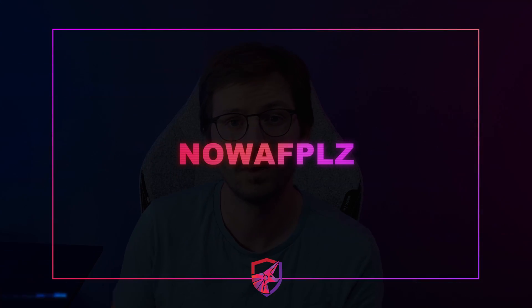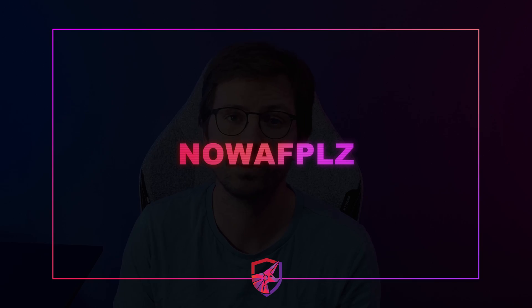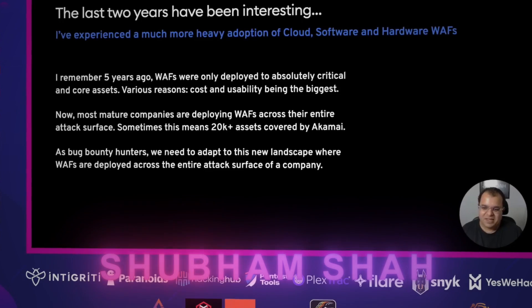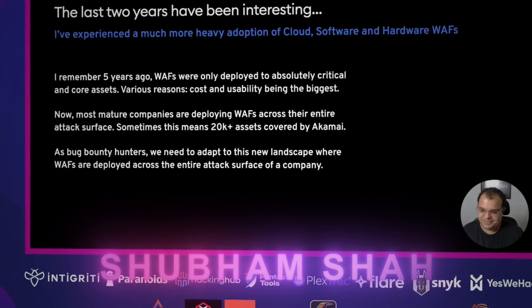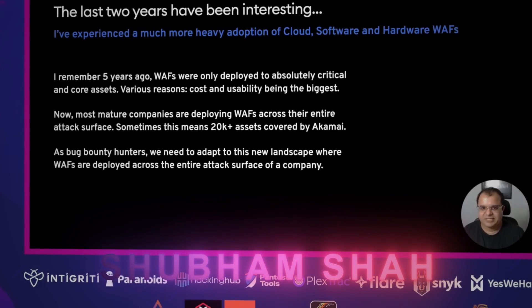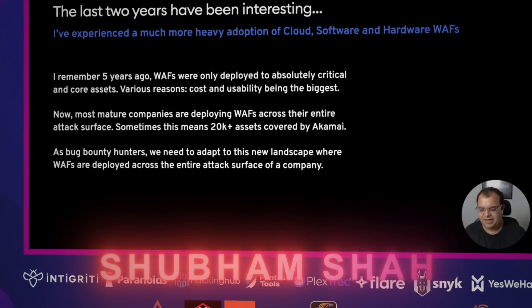First up, I wanted to share a relatively new one that I've been using and probably many of you haven't used it yet because it's not actually in the BApp store, and that plugin is NoWAF Please. Now if you didn't see it already, then I recommend you check out Shabam Shah's talk at Nahamcon on modern WAF bypasses and then also the plugin that he builds.